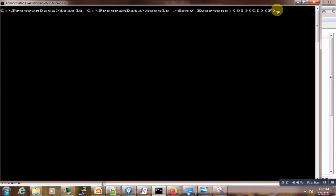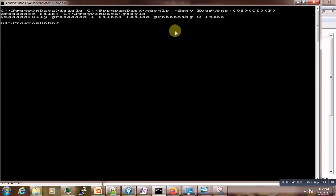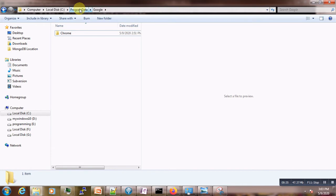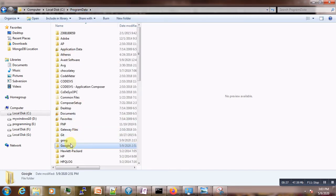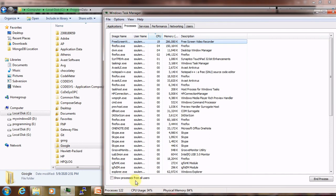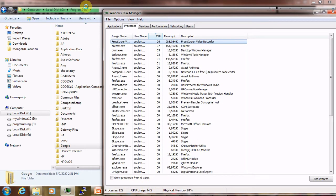Remember, you should do this after you have killed the process first. After killing the process, run the command. You can see here it says 'Successfully completed'. Now if you come back, access is denied. Your CPU usage should be back to normal, and the virus is no longer working.